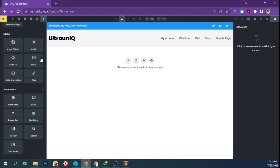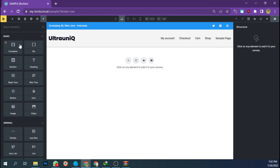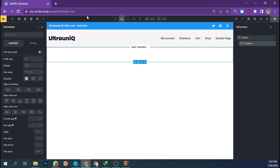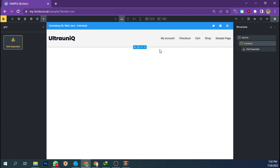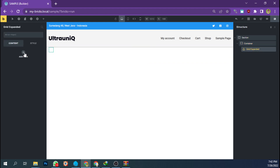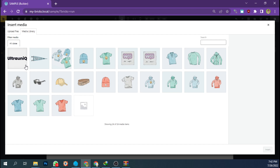In the custom category element, you will see the Grid Expanded element. Let's add a section container and add the element to this container. This element has a repeater control type so you can add or remove each item however you like.